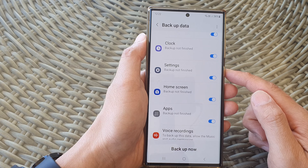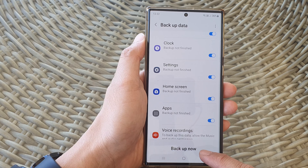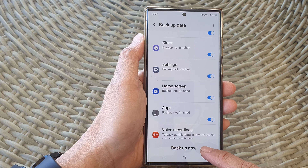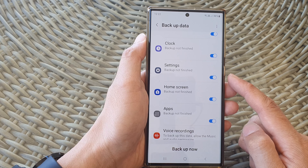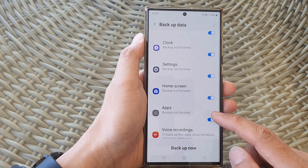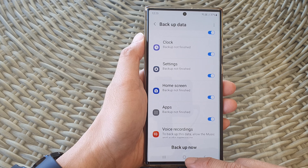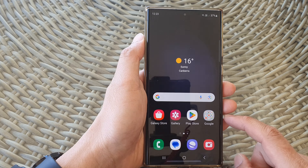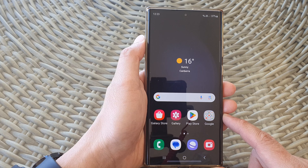Settings will back up to Samsung Cloud automatically, or you can tap on the backup now button to immediately back up the settings to the cloud. That's it — tap on the home button to return back to the home screen.